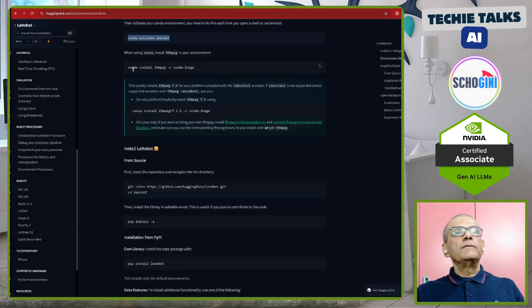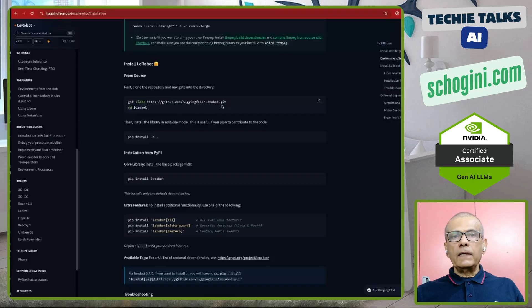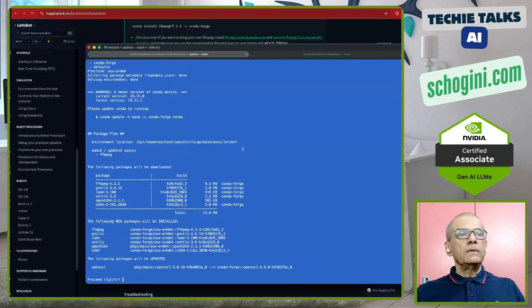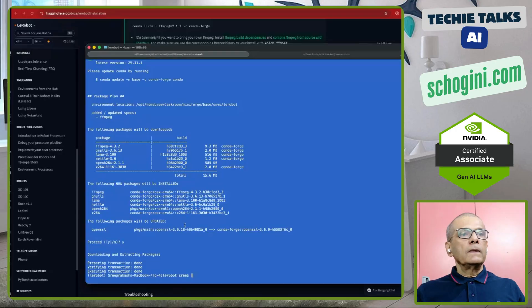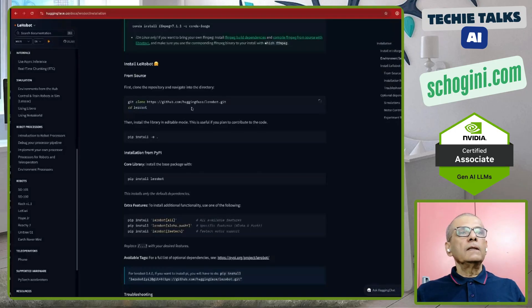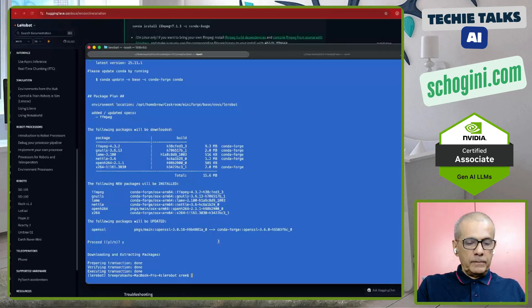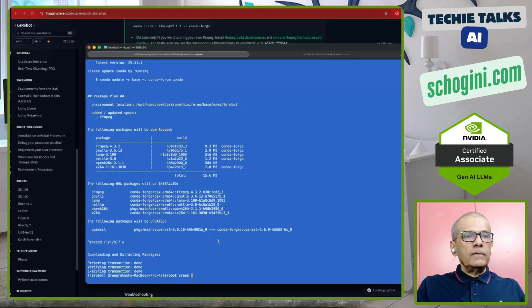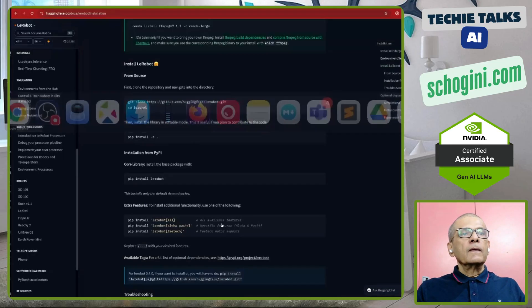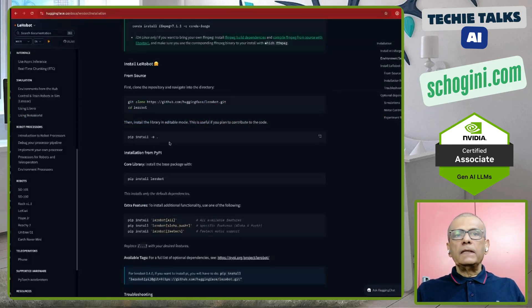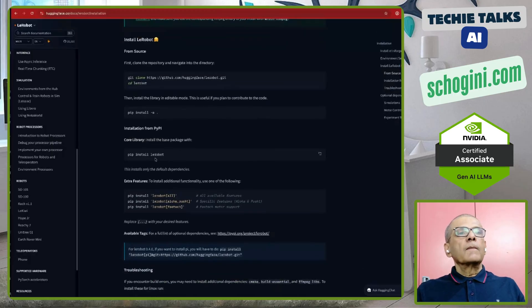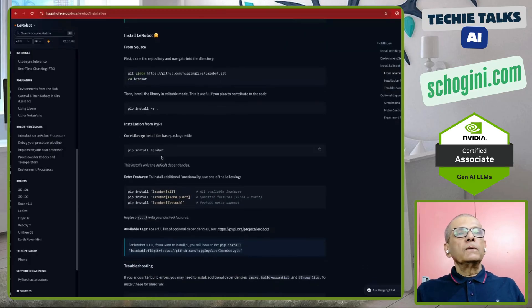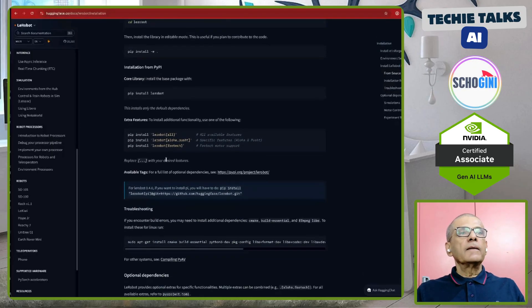And then ffmpeg we can install. Then this git clone LayRobot, we need to clone the repo. So that is done. After cloning the LayRobot repo, we cd into that folder and then pip install the needed libraries.